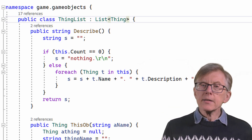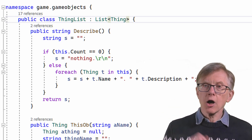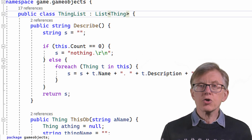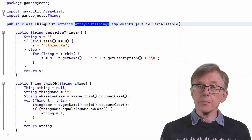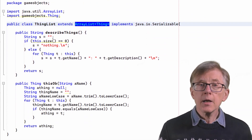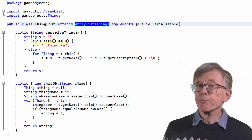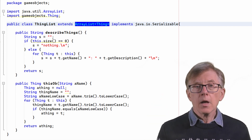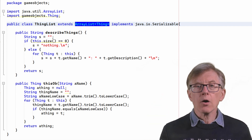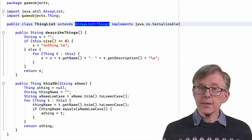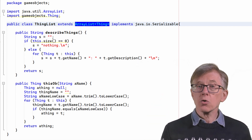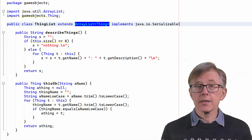Now that's C sharp code. In Java you can do something similar by using an array list, as I've done here. Only thing objects and their descendants can be stored in this list.